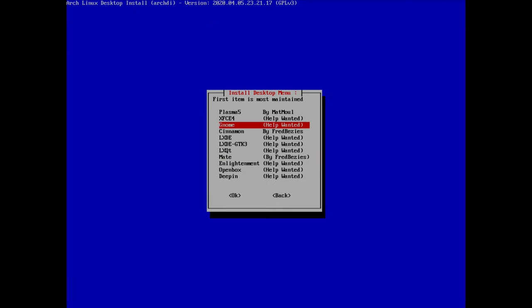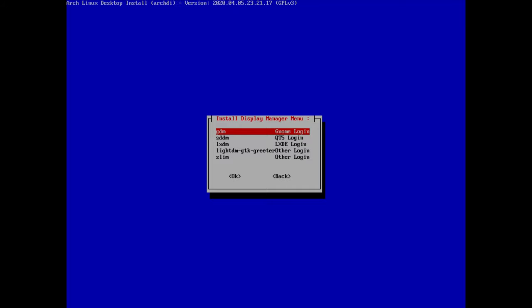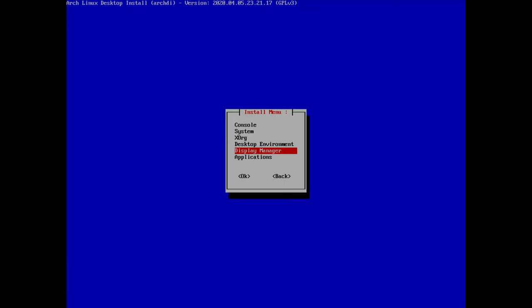Going back to the previous menu: we could go to 'display manager' but GDM was already installed and activated for me. If you chose a desktop environment without a display manager, you can go in here, select your display manager, install it, and enable it. I'll hit back.